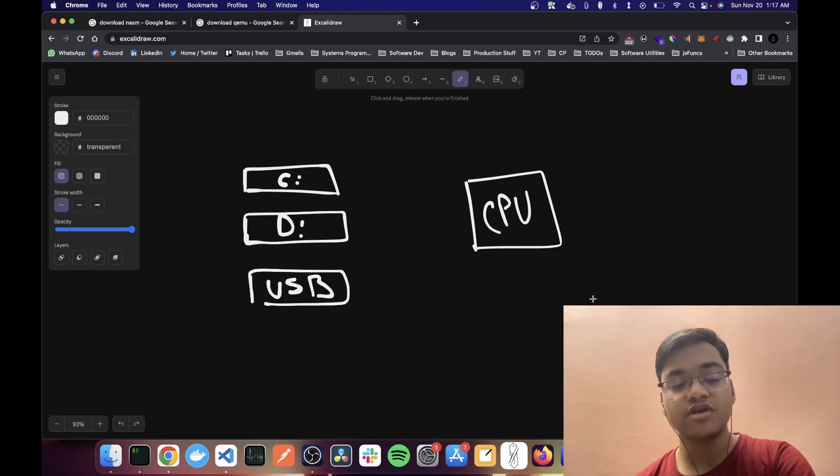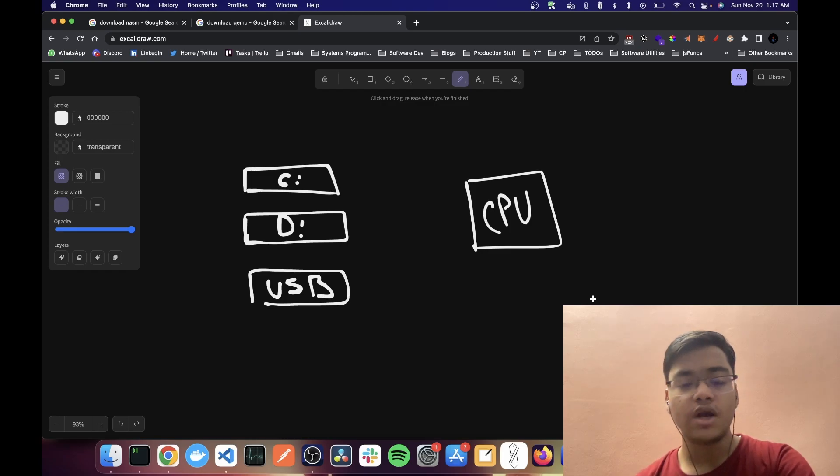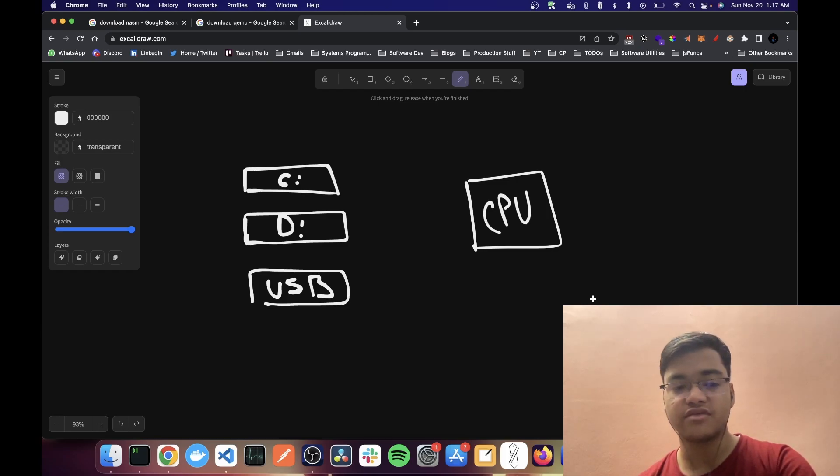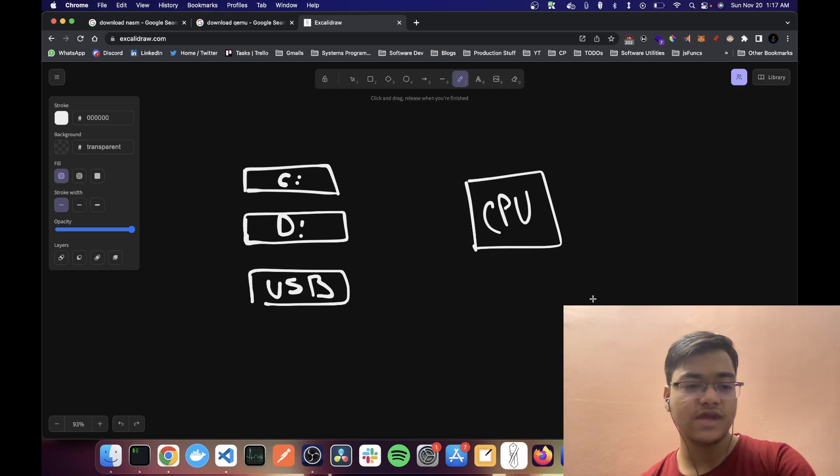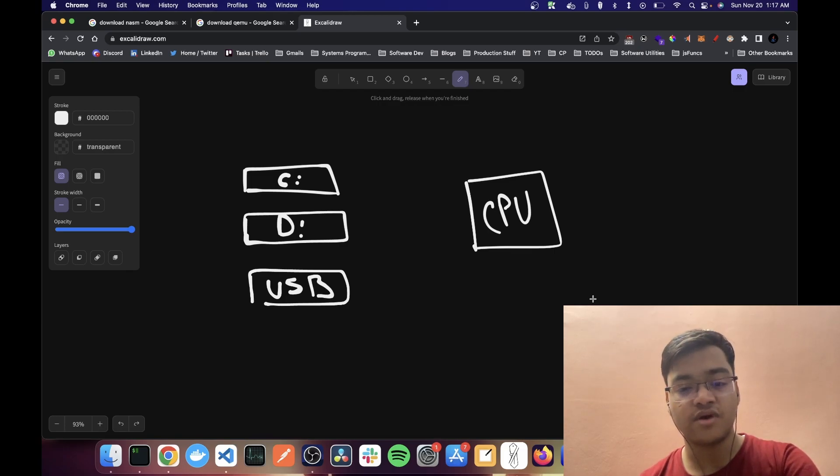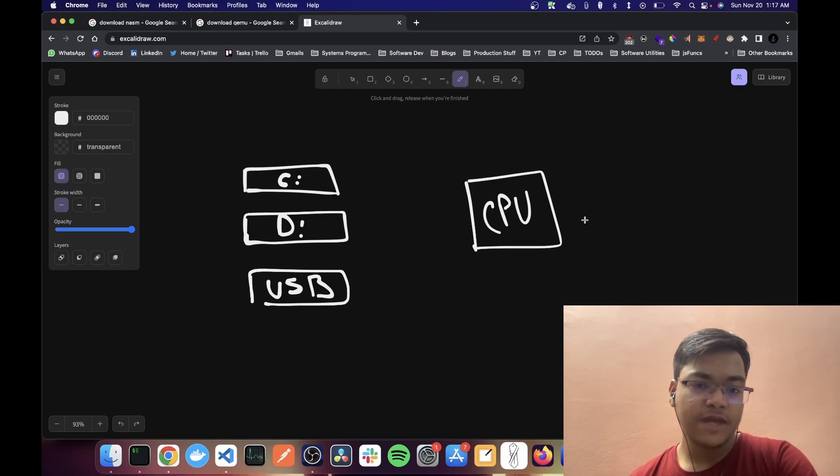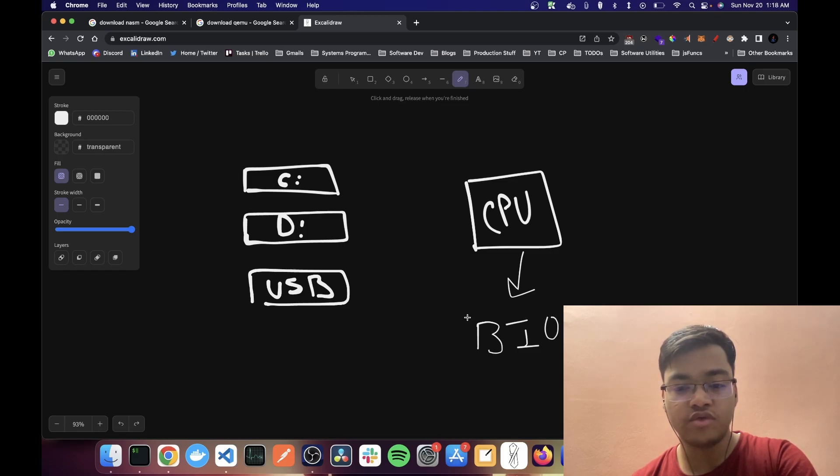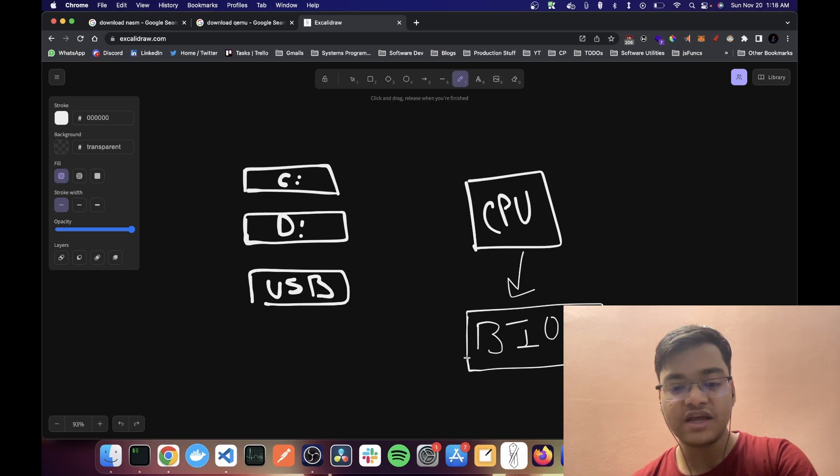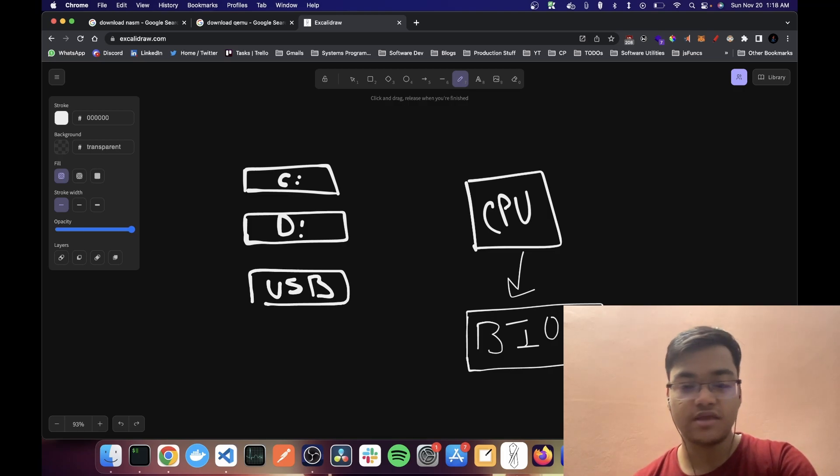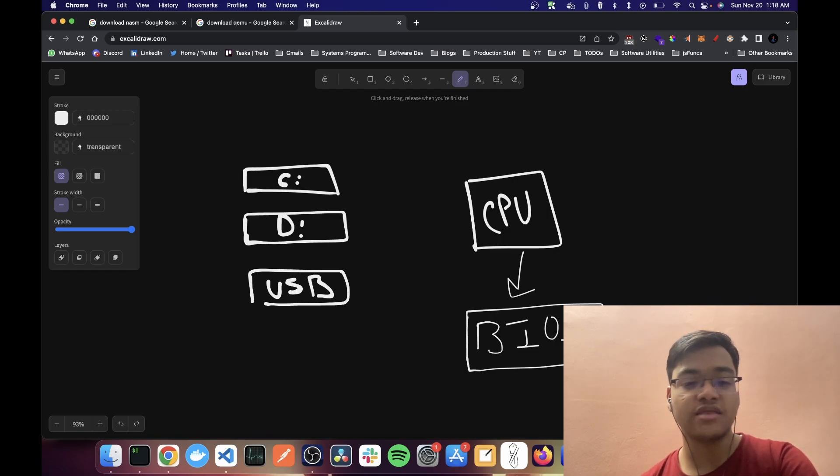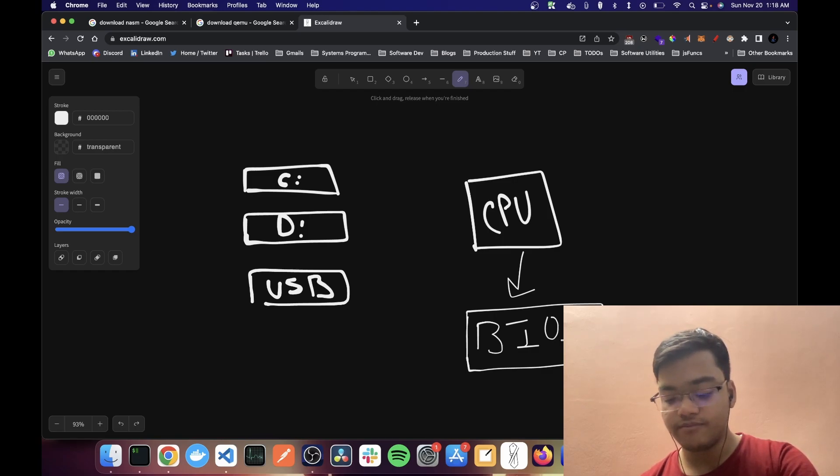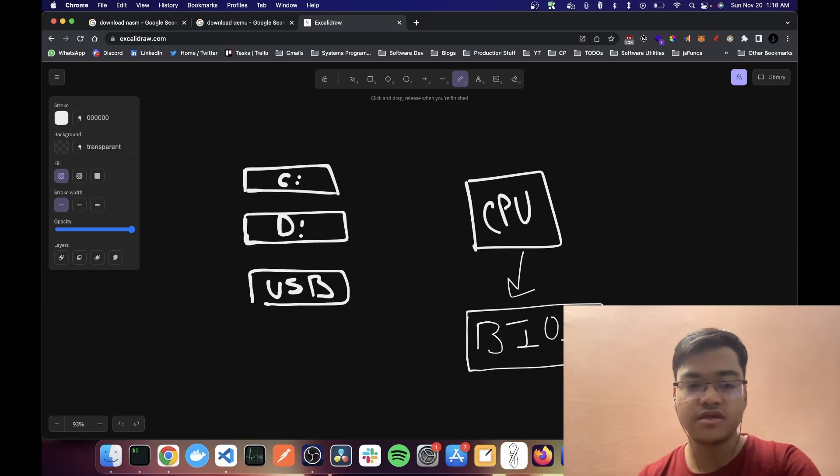So when you start your computer, what does your CPU exactly do? How does it load the operating system? I'm mostly covering for the x86 architecture. The way it works is the CPU starts a program called BIOS, which stands for basic input output software. It does some health checks and then it has to hand over the control to the operating system.